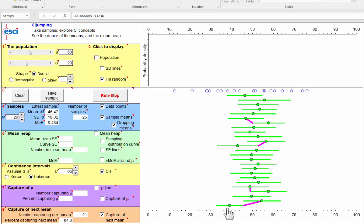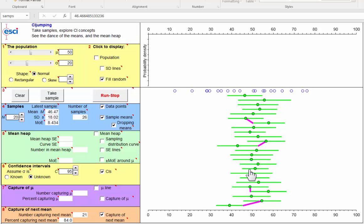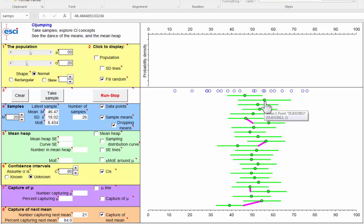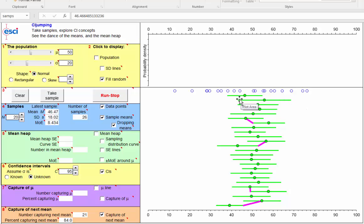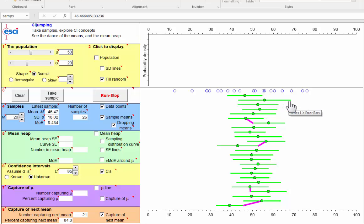So, there's about an 83-84% chance, about five chances out of six, that the next mean will fall within the first confidence interval that we get. In other words, this confidence interval, this 95% confidence interval, is about an 83% prediction interval for where the next mean will fall.